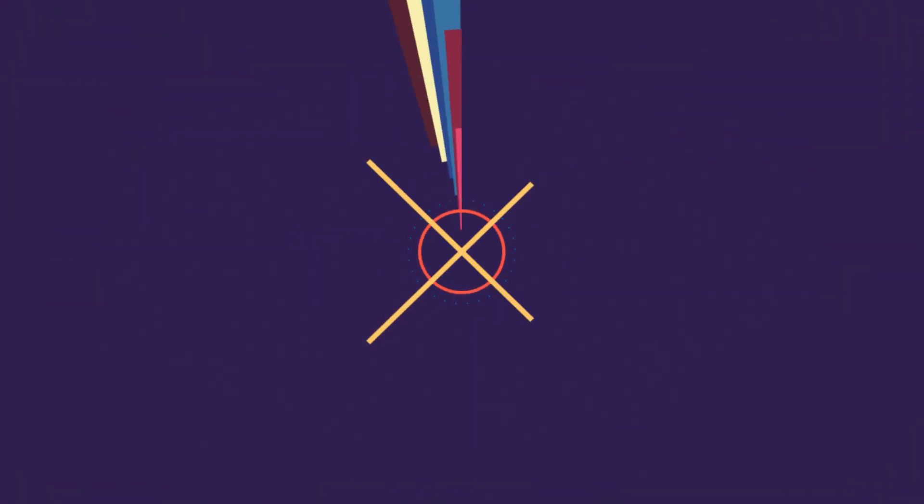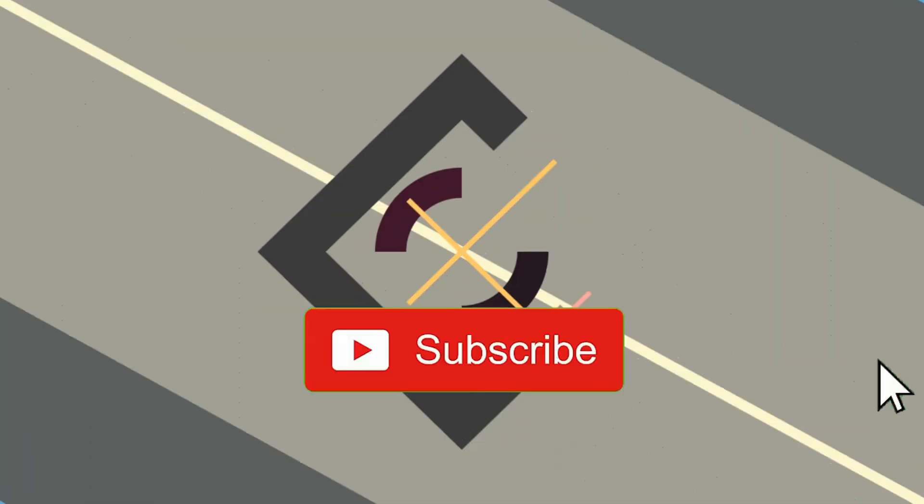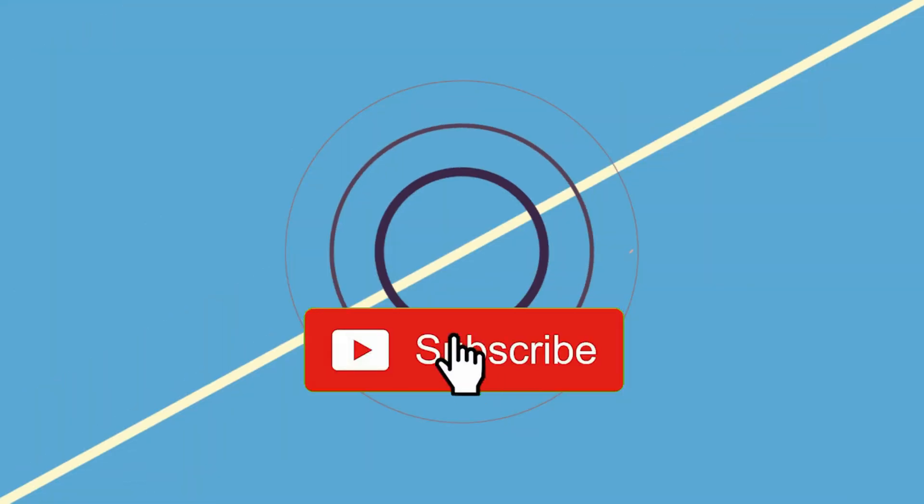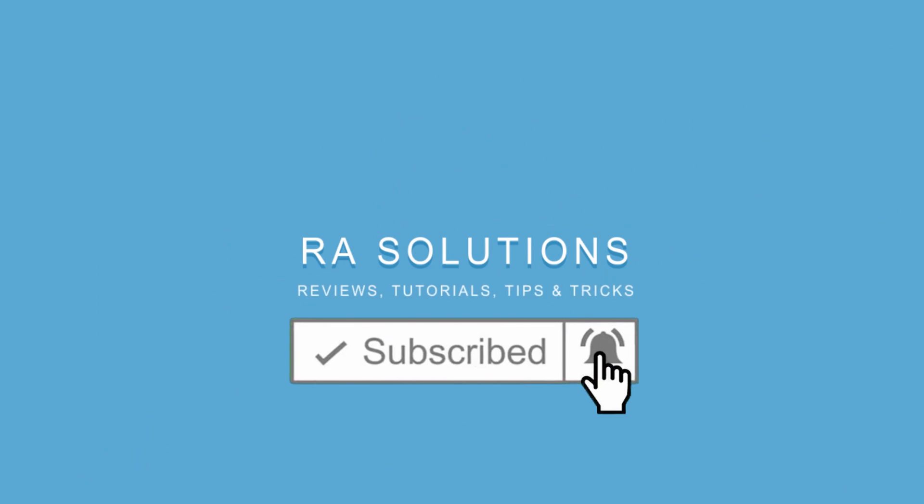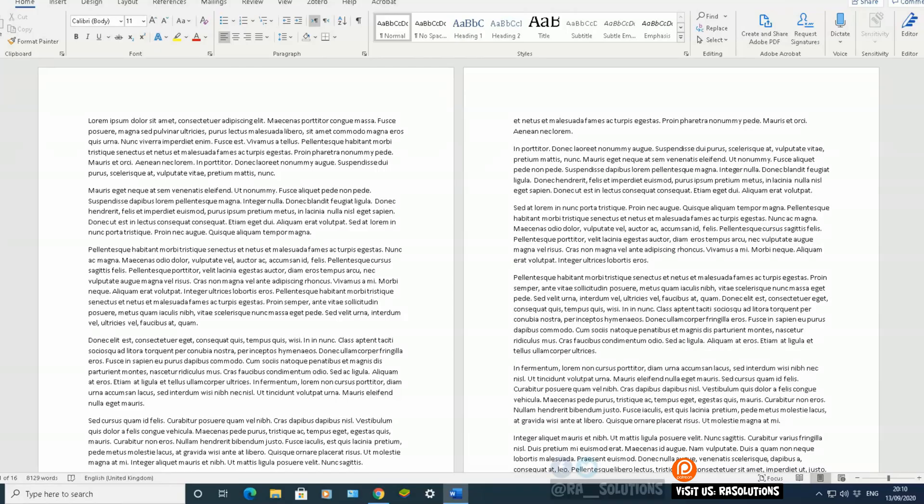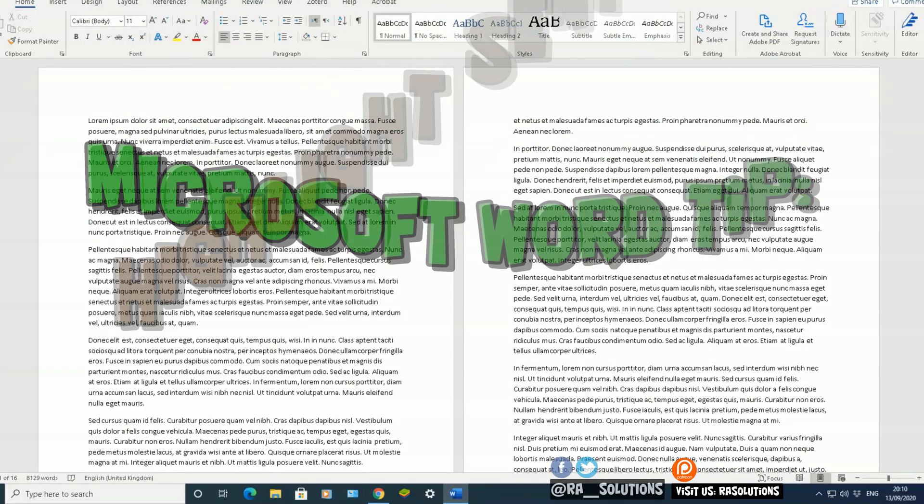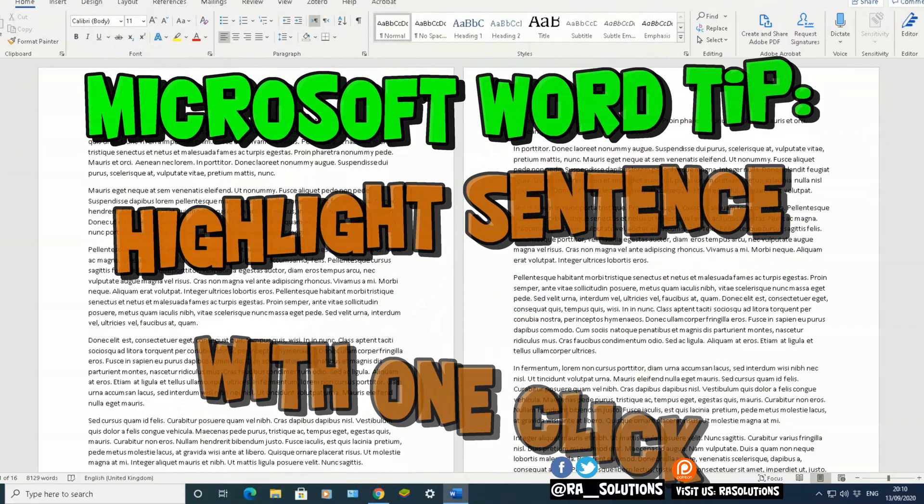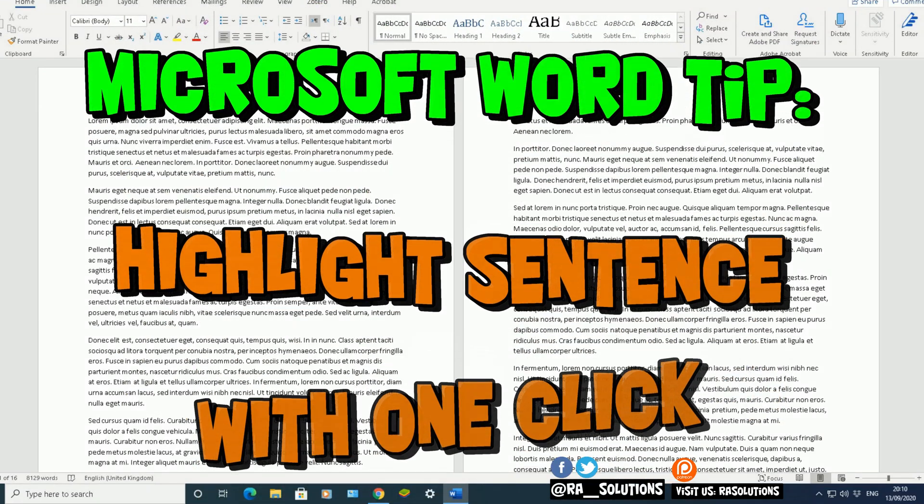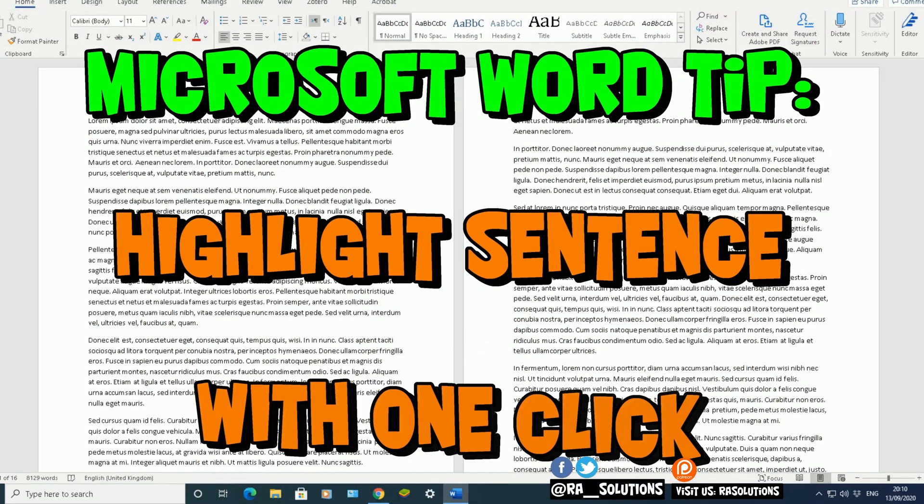Subscribe to RA Solutions by clicking on the subscribe button and clicking on the bell icon to receive notifications. Hello there, welcome to another video about RA Solutions. In this one, I'm going to be showing you how to highlight a whole sentence with just a click of a button.